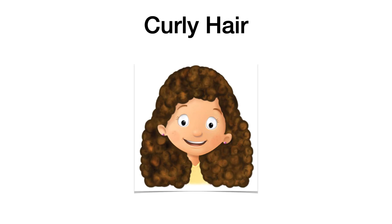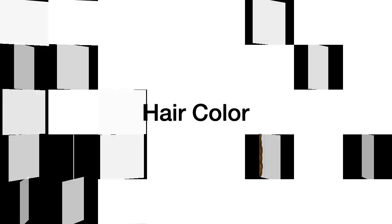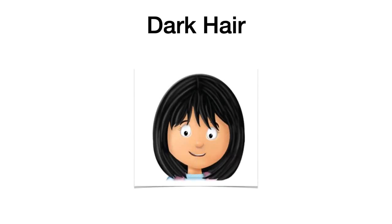Then, we are going to talk about the hair color. Vamos a hablar del color de pelo. También vimos algunos colores. First, we are going to see dark hair. Dark hair. Pelo oscuro. Puede ser negro, pero es mucho mejor decir dark hair porque es el pelo oscuro.